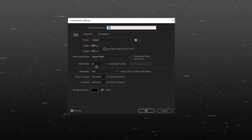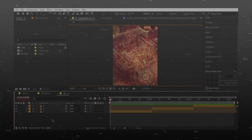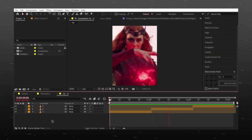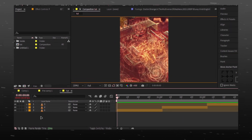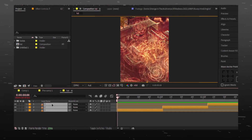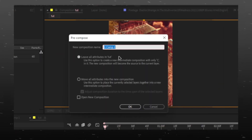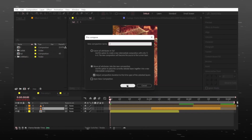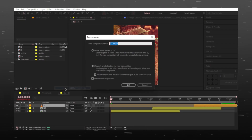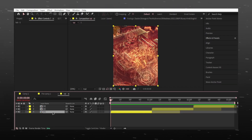Make sure your composition settings are on 60 frames for best results. Select your clips and make them longer. Now precompose all layers one by one. Then select them again and make them short as before.